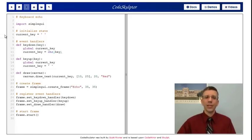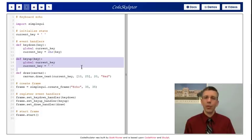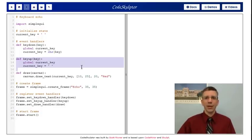So I'm going to set current key to that character. In key up, when I'm done pushing the particular key, no matter what it is, I'm going to set current key to space. Why does this matter?